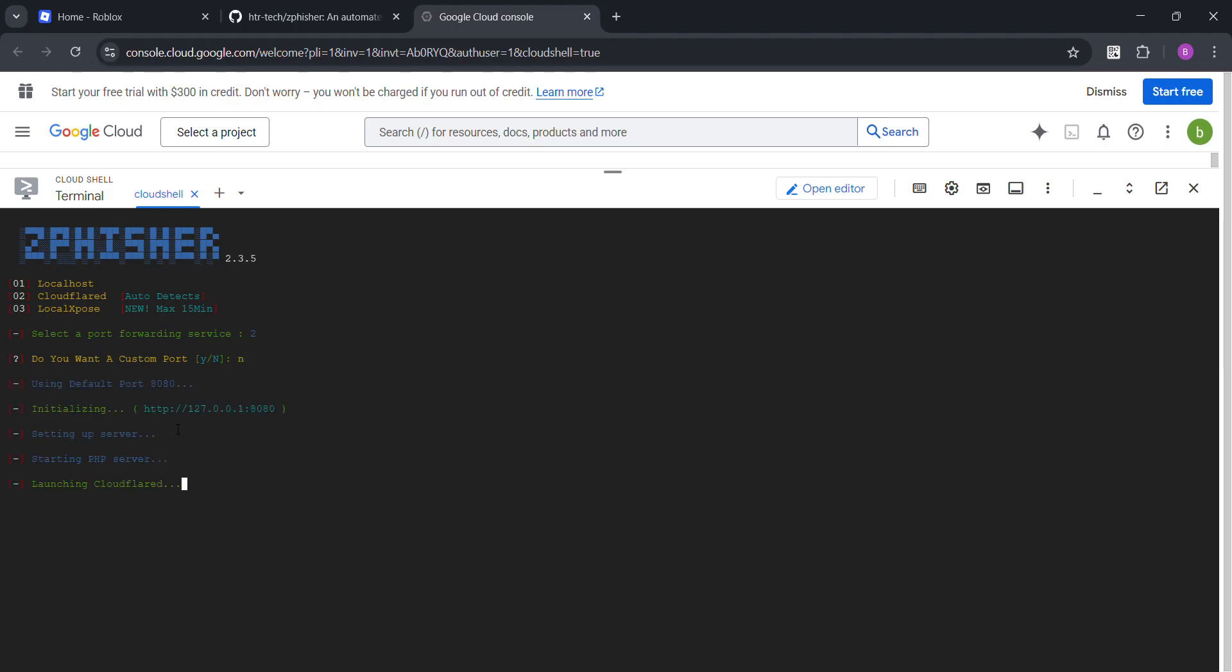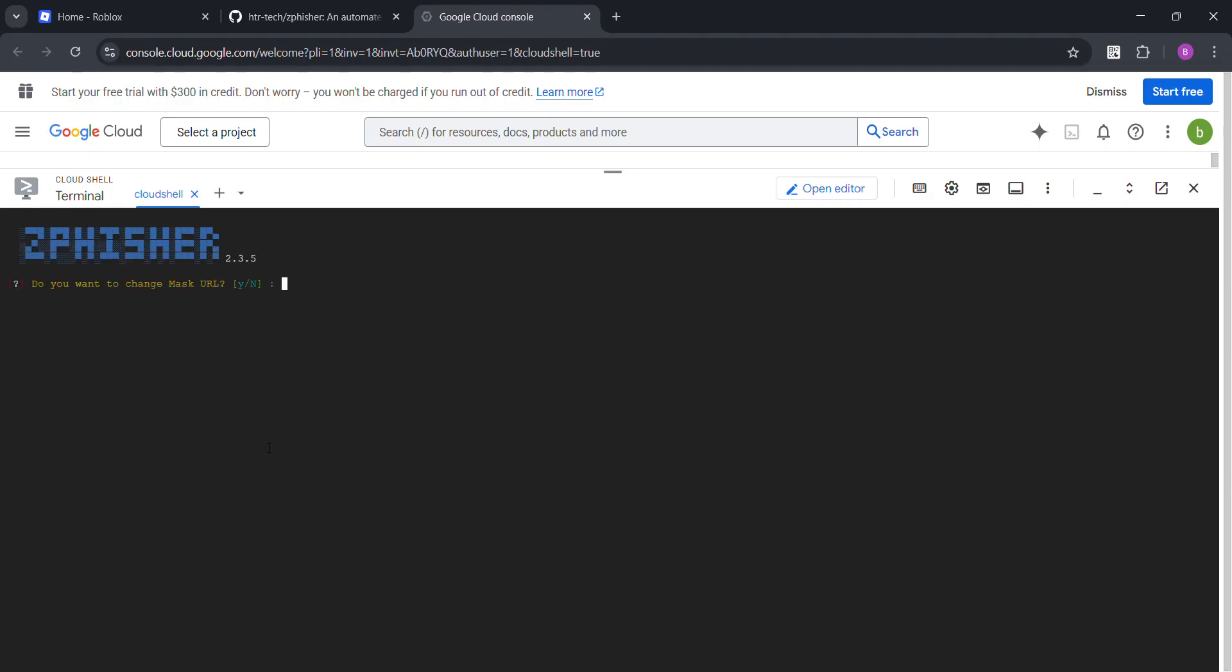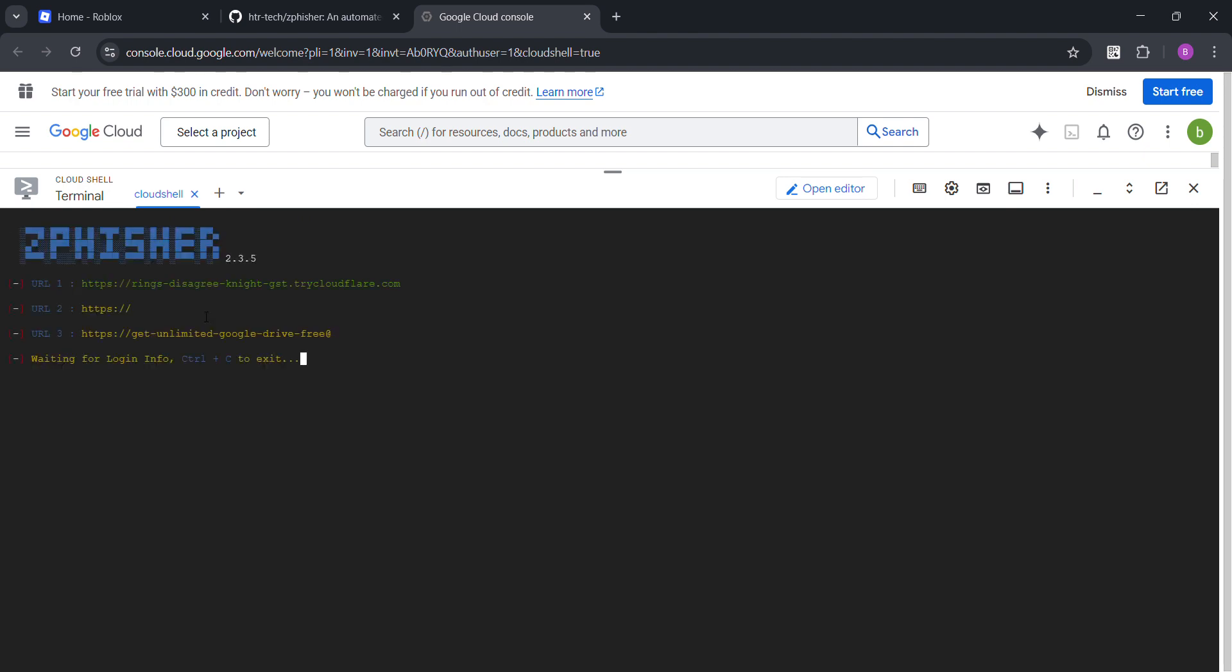Nice wait. Do you want to change mask URL? Also, you can change URLs if you want but I don't want to. Okay. There's our first URL. You can just copy it. Copy it.